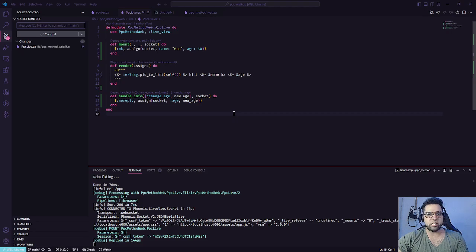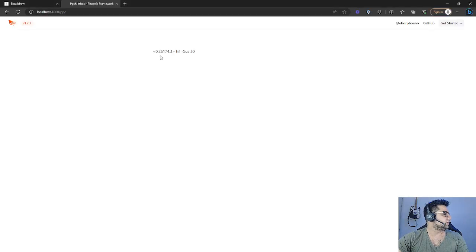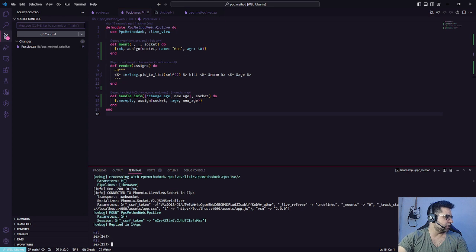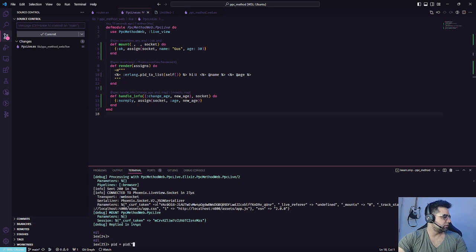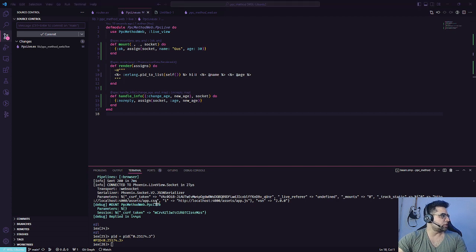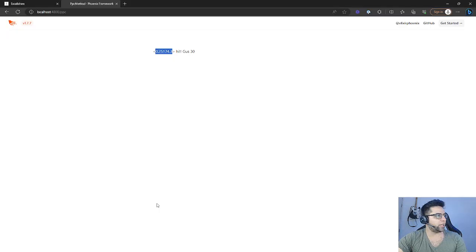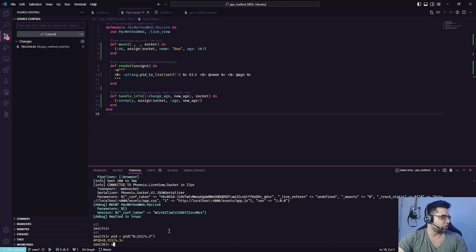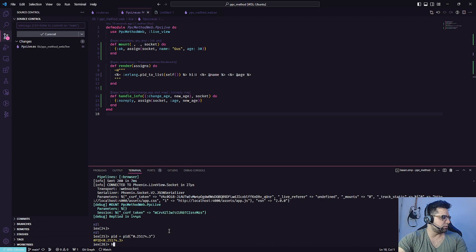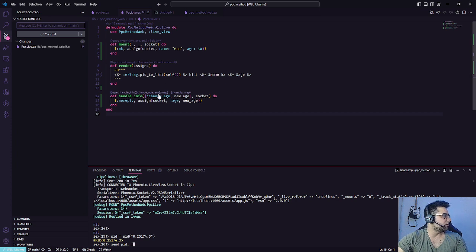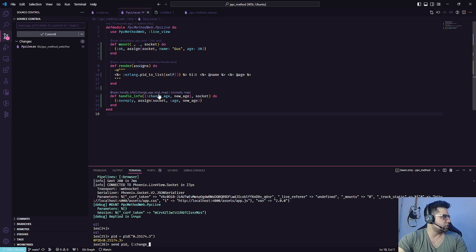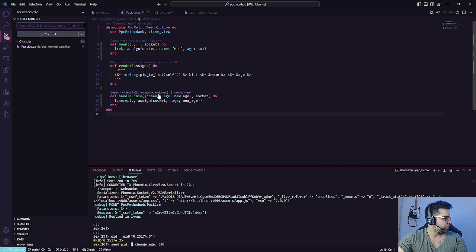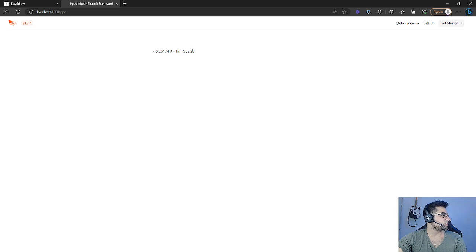So right here, if we get our process here and say PID, as you can see, our age here is 30. I want to become younger so we can use the send. You can study a little bit more, but basically what we're going to do is send the process and we can say the same pattern matching that we have here. Change age, we can say 20. And when we do it and go back here, it changed the value.